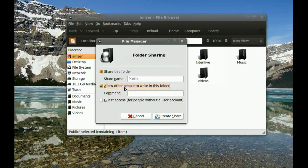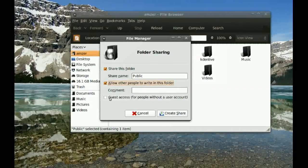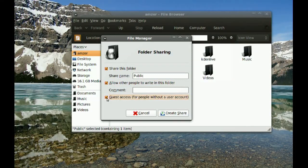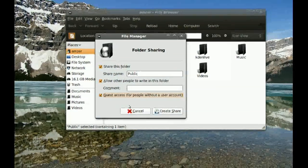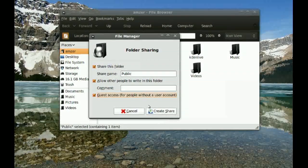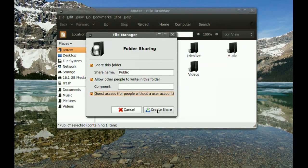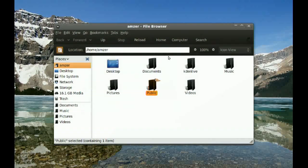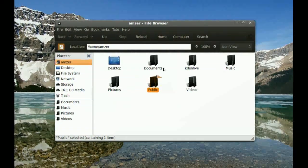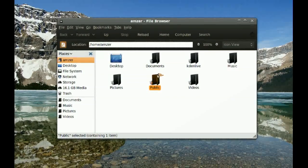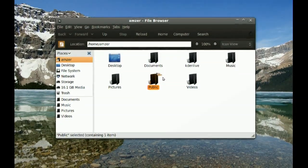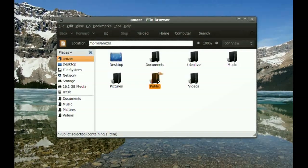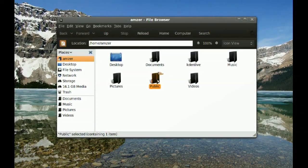You'll also have to check guest access. Go ahead and click 'Create Share.' When you do that, you'll notice there's a little emblem on the folder showing that it's being shared.